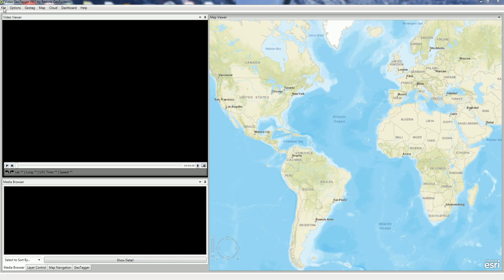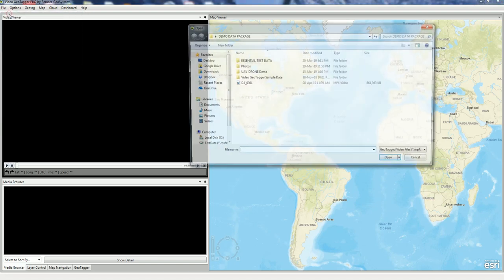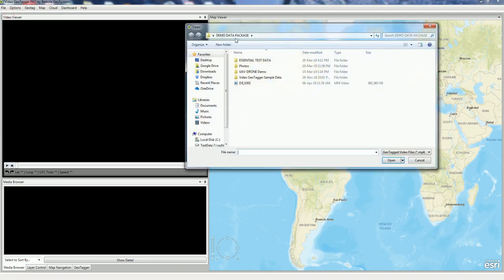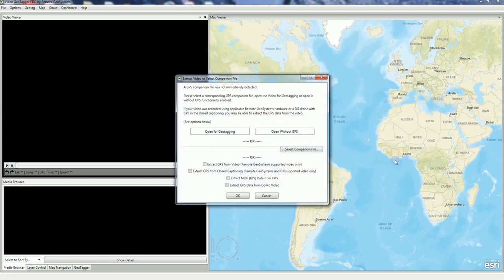The first way is to come up here to the File menu and go Open Video. We go to the folder we want to get the video from, we select our video, and we select Open.